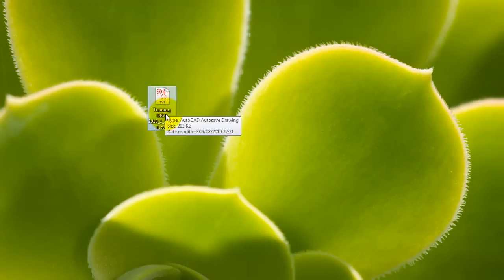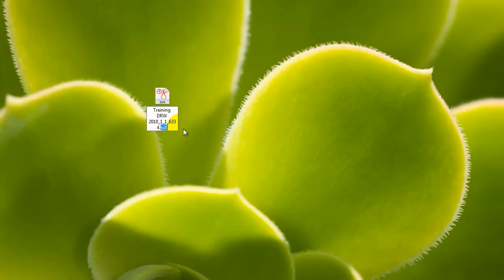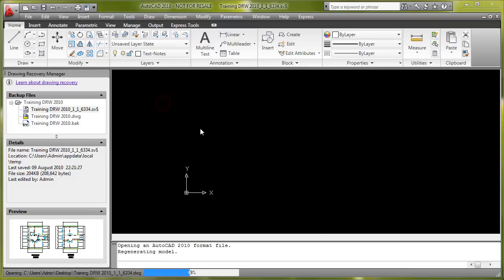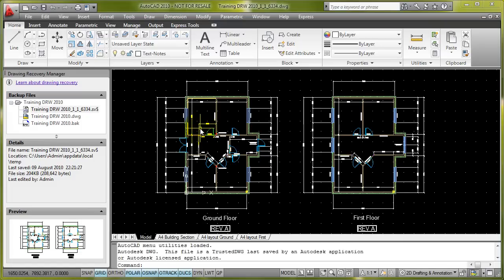And then what we'll do now is just rename the file to .dwg, and double click on it. That file will now open inside AutoCAD. That's all there is to it. Thank you for watching.